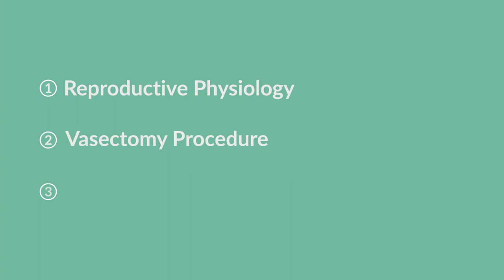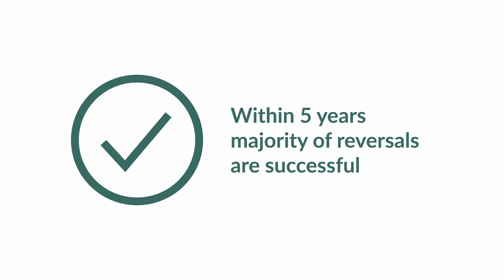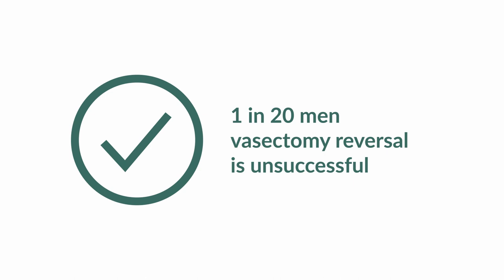Before I start talking about the reproductive physiology, we need to talk about what if I change my mind. About 1 in 100 people that have a vasectomy want to have a vasectomy reversal, and most of those are successful, but a small number are not. Within 5 years, over 95% of vasectomy reversals are successful, but that still leaves 1 in 20 men that it won't be successful in. There are other techniques that can be done for those people to be able to father children, but it won't be by having a vasectomy reversal.